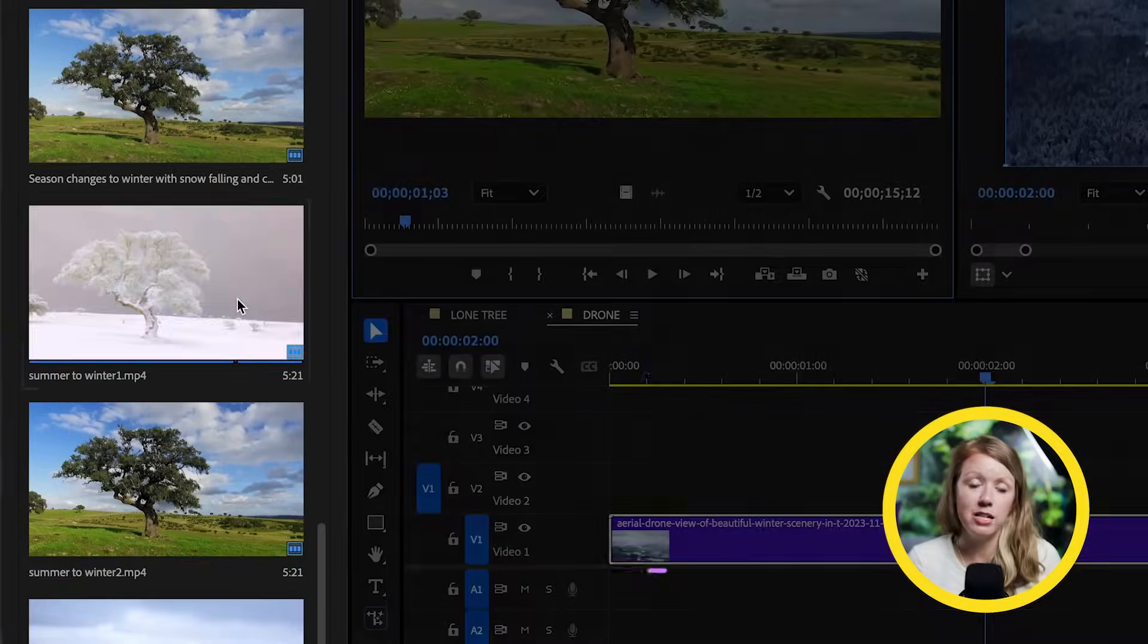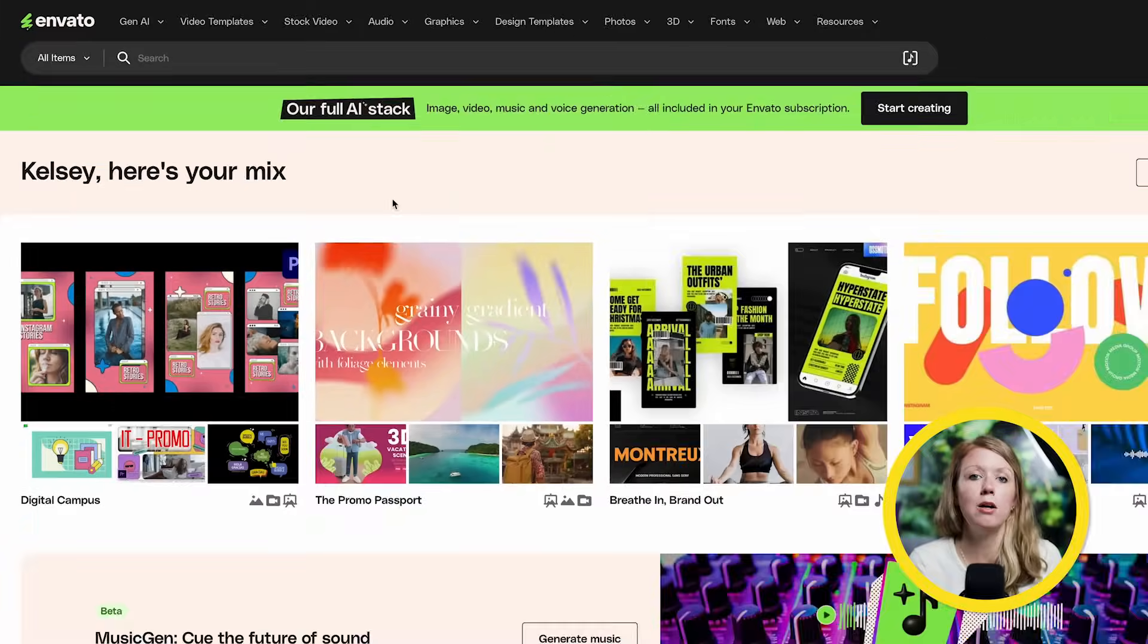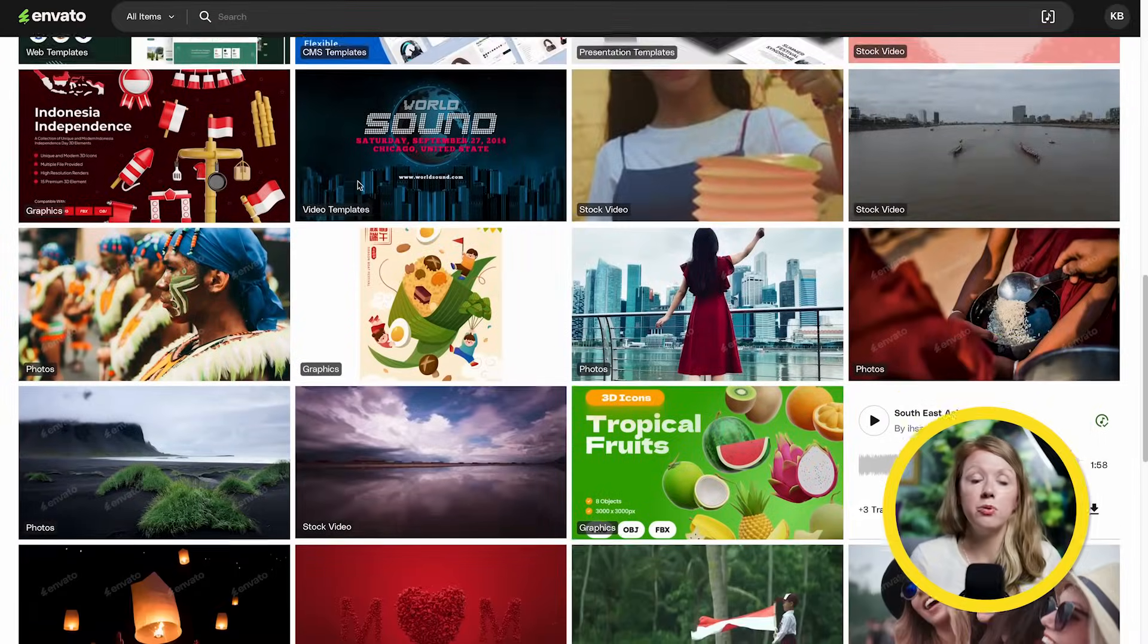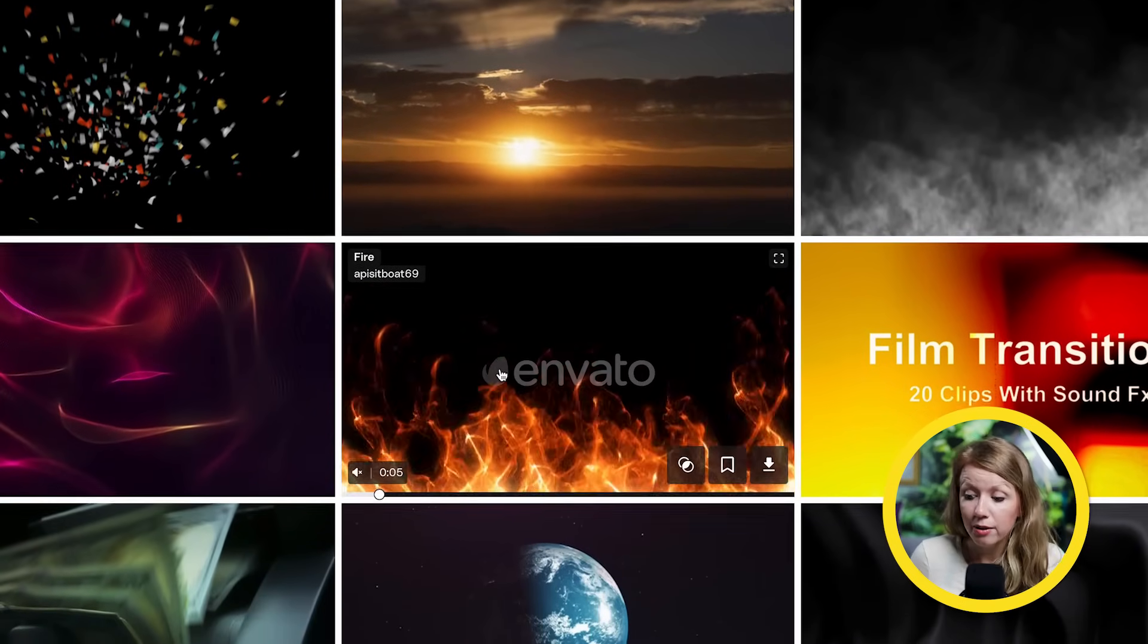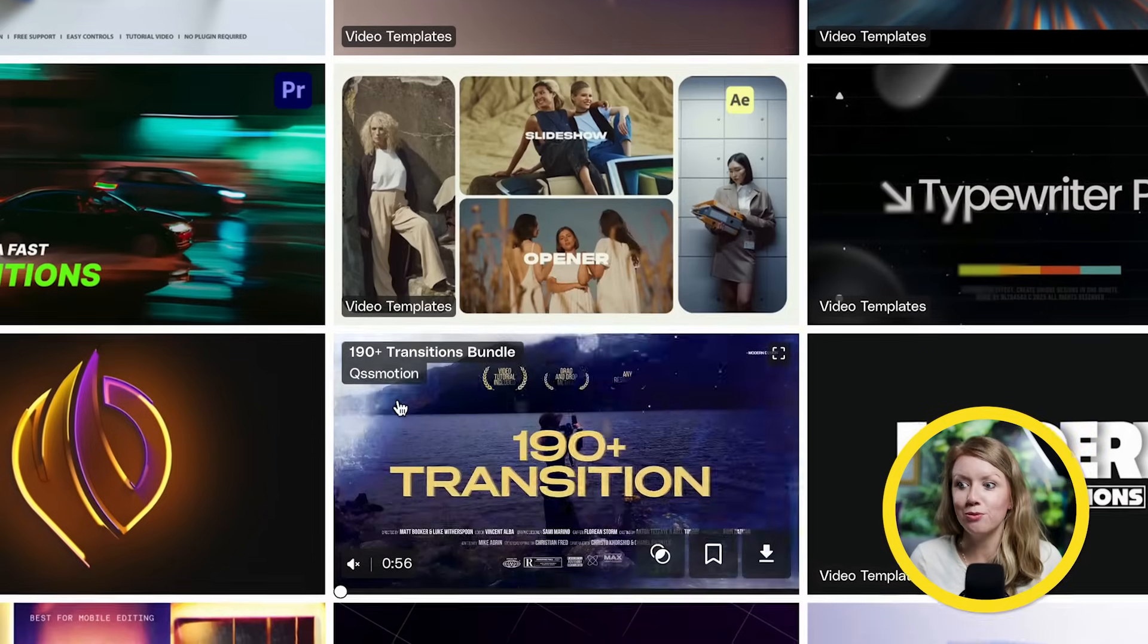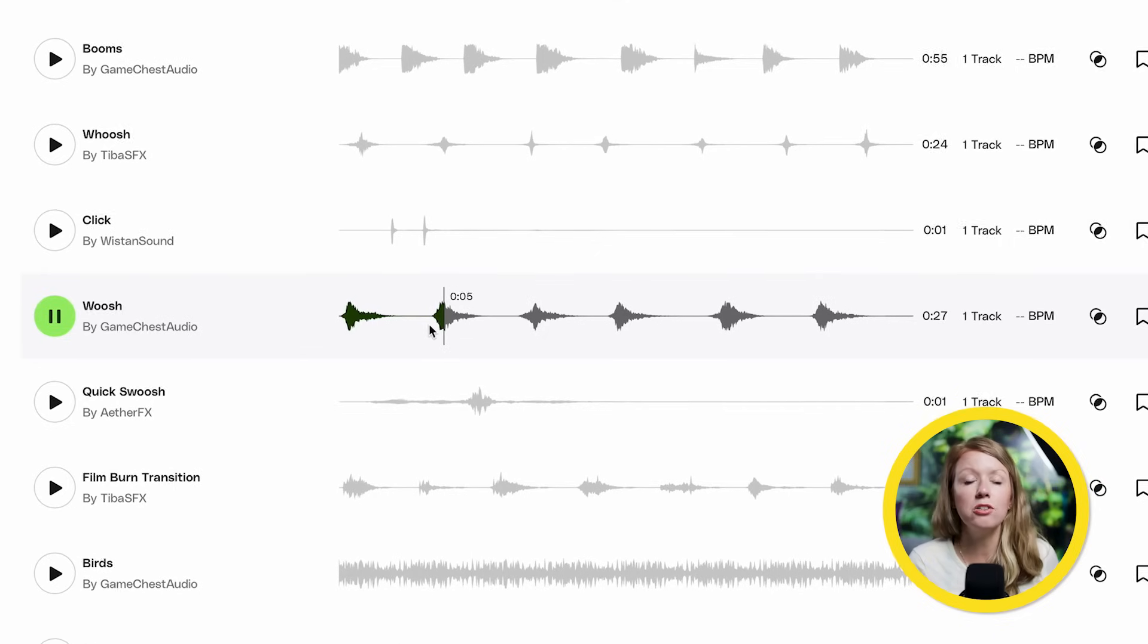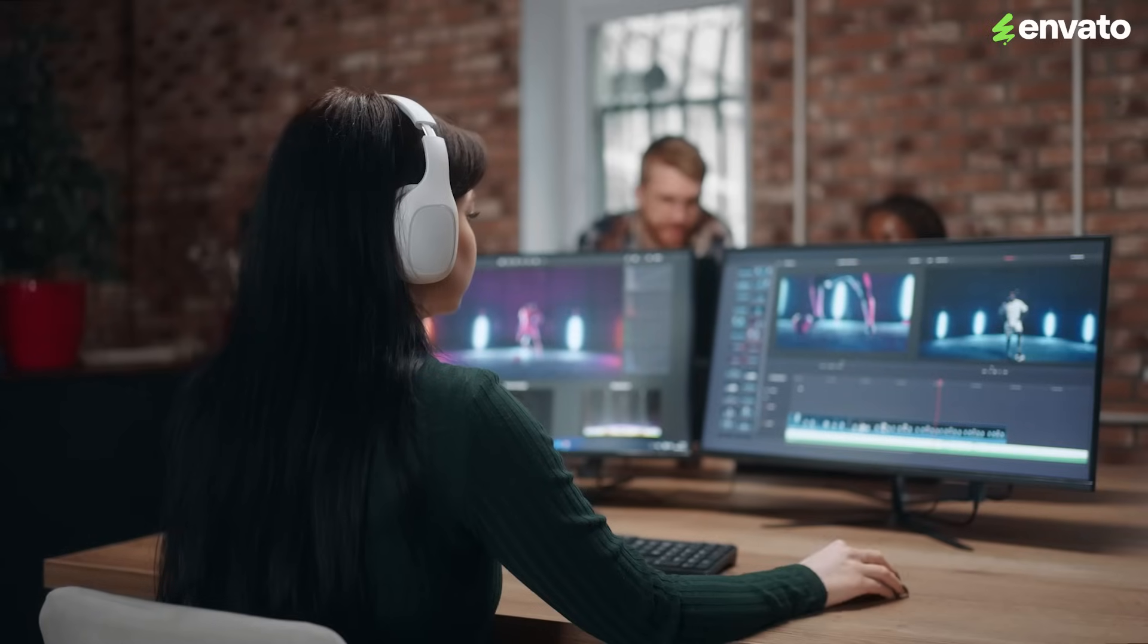Even though Envato's video gen isn't perfect and you are limited to five second generations, keep in mind that this technology is only getting better and better and it's only a small part of what Envato offers. Me and my team have been using Envato for years and they offer so much from stock video to video templates to fonts, images, music, sound effects. I could go on. The coolest part is, is they offer so much that's useful for both pre-production and for post-production.